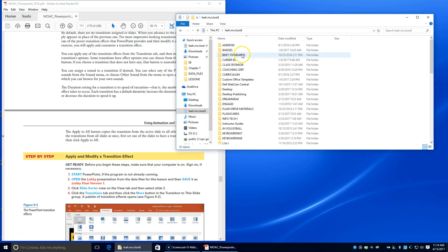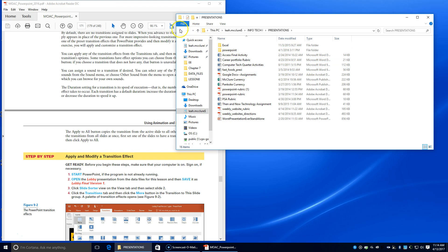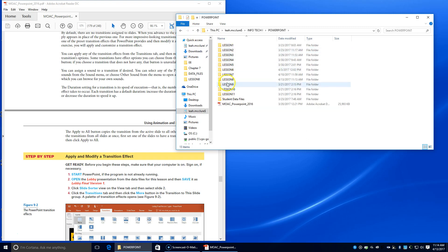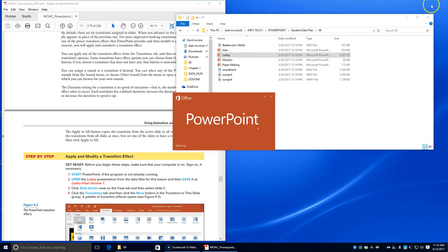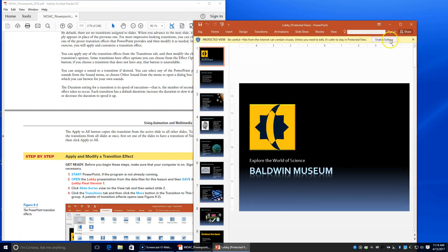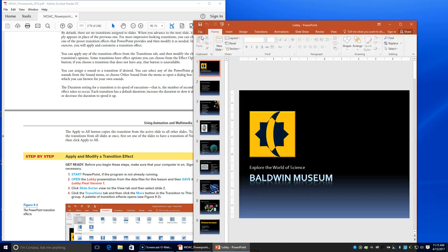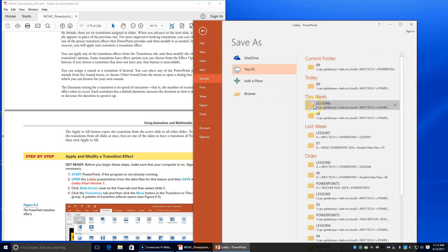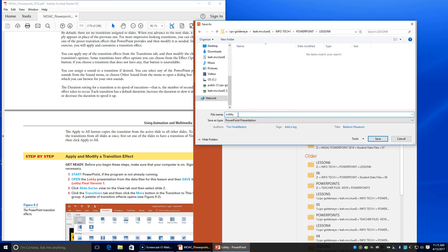We're going to start PowerPoint and open up the lobby file. I'll go to my InfoTech folder, then PowerPoint lesson nine, data files, lesson nine, and open up lobby. We'll enable editing, then go to File, Save As, navigate to our PowerPoint lesson nine folder, and save it as lobby final version one.